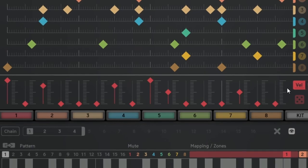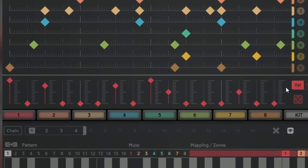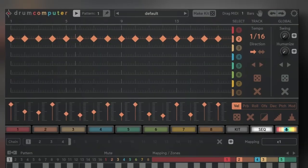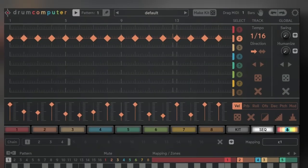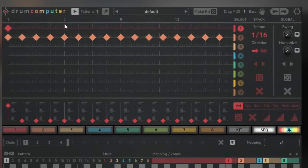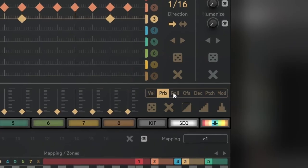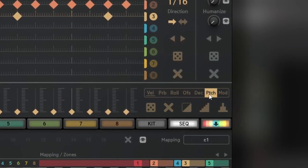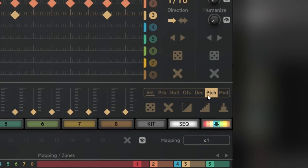And as this is MIDI, the velocity information will also be sent. You can add the probability, the rolls, the offsets, but you cannot change the pitch.